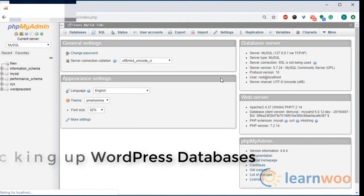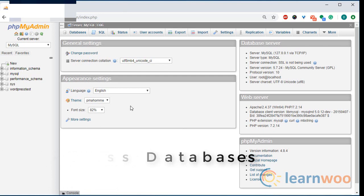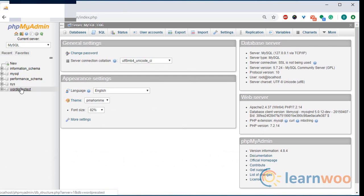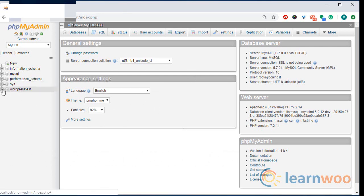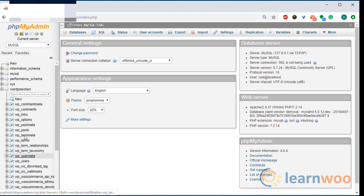To backup your databases, access phpMyAdmin from your server's panel. On the left you can see the databases currently in use. WordPress test is the database of the site we wish to backup.